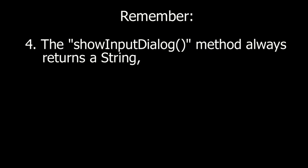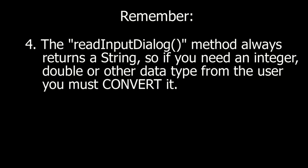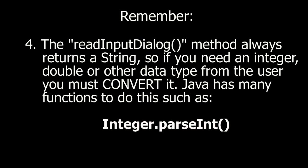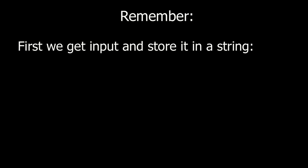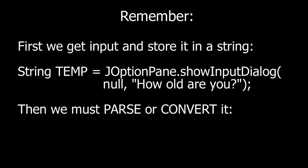Remember, the showInputDialog method always returns a string. So if you need an integer, double, or other data type from the user, you must convert it. Java has many functions to do this, such as Integer.parseInt and Double.parseDouble. Example. First we get input and store it in a string. Then we must parse or convert it.